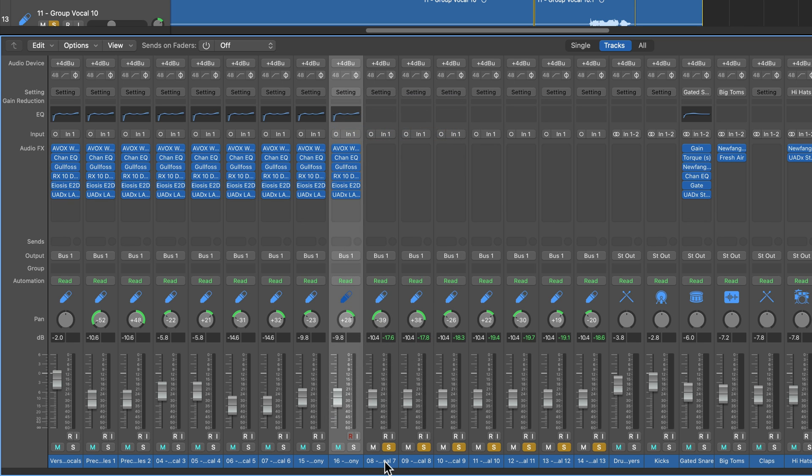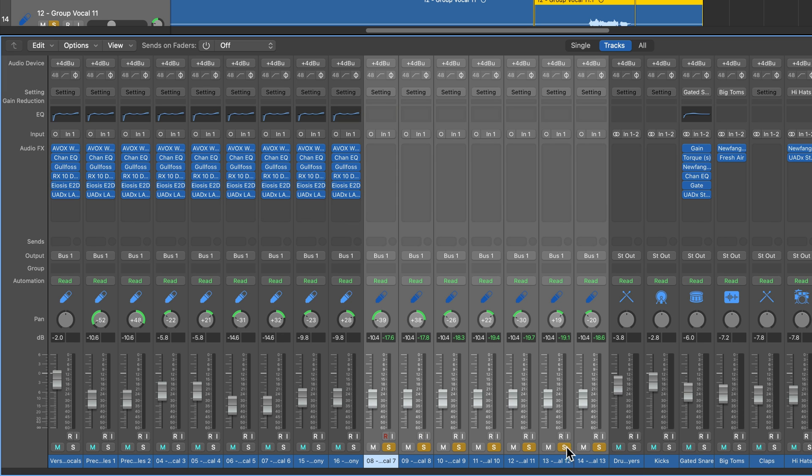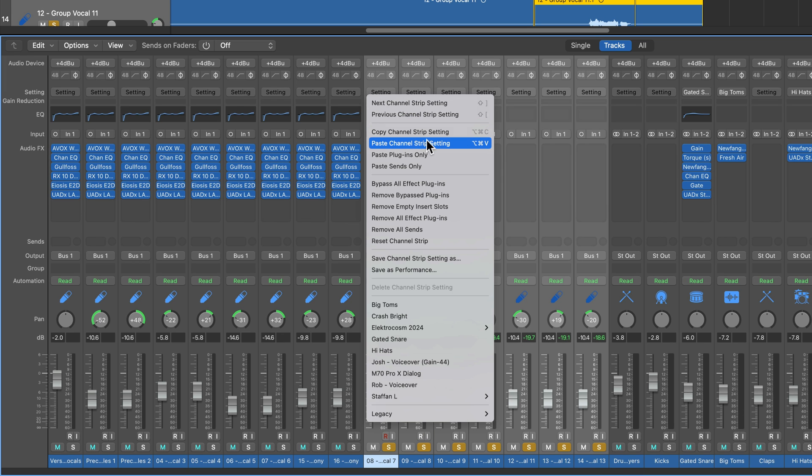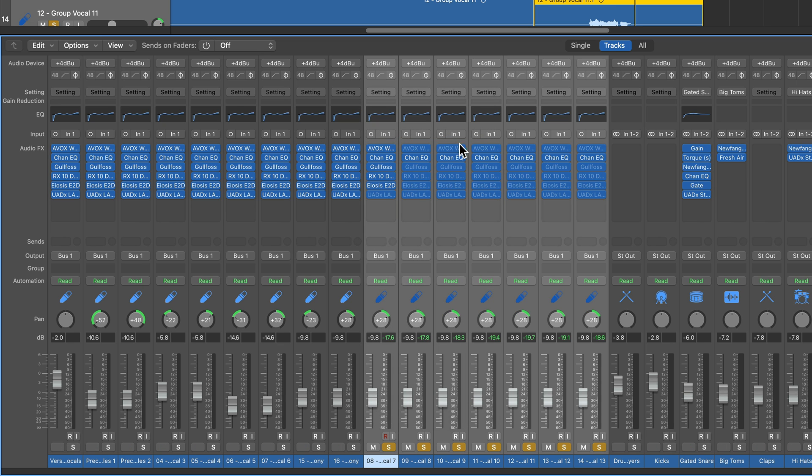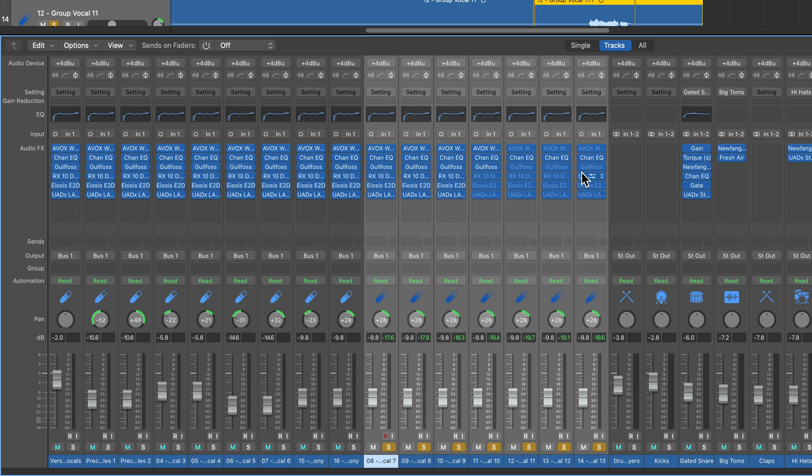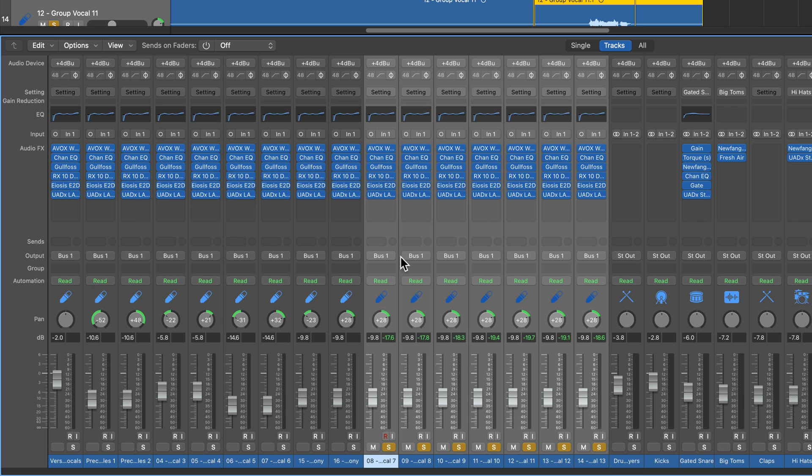Then what you can do is you can click on one or multiple tracks in the mixer, and you can select Paste Channel Strip setting, or Option Command V. Now that pastes over all of those plugins, but what it also pastes over are the pan settings, the volume setting, as well as any buses or sends that are on those tracks.